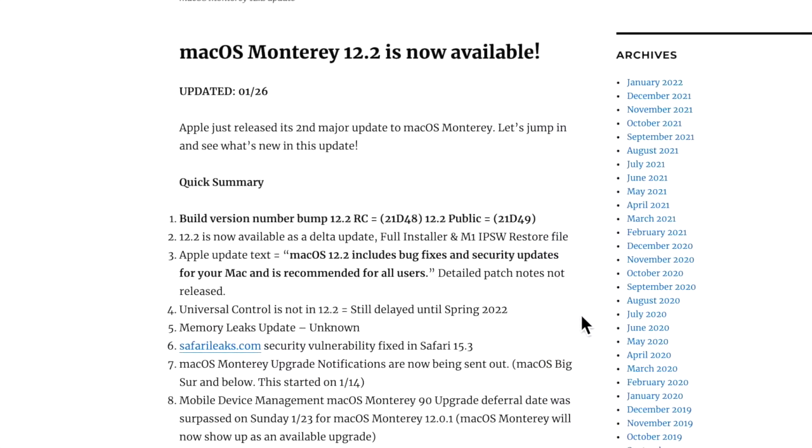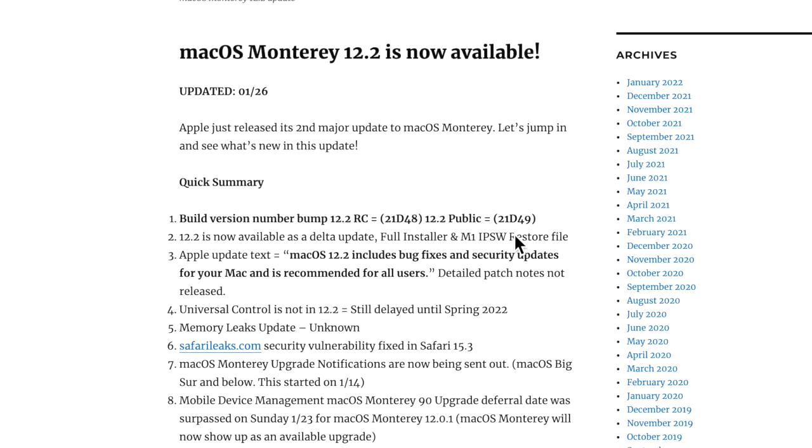Right off the bat, the update was delayed two days. It was expected to release on Monday the 24th, but was actually released today on Wednesday the 26th. The 12.2 RC was 21D48 and the public release of 12.2 was changed to 21D49, so there must have been a last minute change that Apple had to add in there or a security change before the public release.